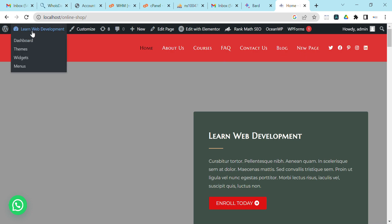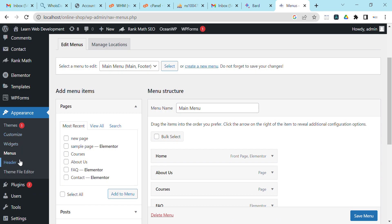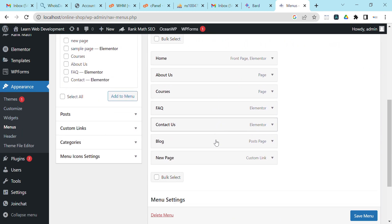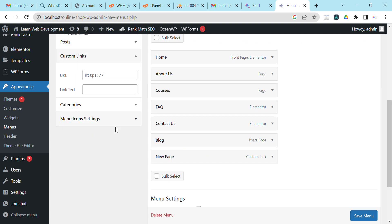We'll click on Menus. You can go to Dashboard then Appearance and still click Menu — it's the same thing: Appearance > Menus. Here we will start by creating custom links.